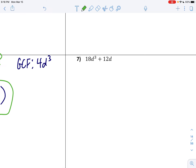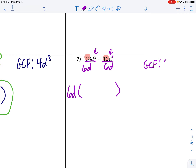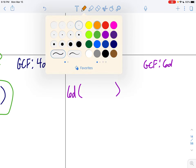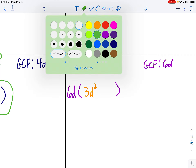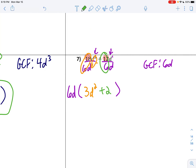Number 7. GCF between 18 and 12. 12 does not divide into 18, so the next number would be 6, and 6 goes into 18. So let's divide everything by 6. Who's smaller — d to the third or d? D is smaller, so we're taking out 6d. My GCF is 6d. Divide: 18 divided by 6 is 3, and 3 minus 1 is 2. Then 12 divided by 6 is 2, and 1 minus 1 is 0 — those cancel out. There's your final answer.